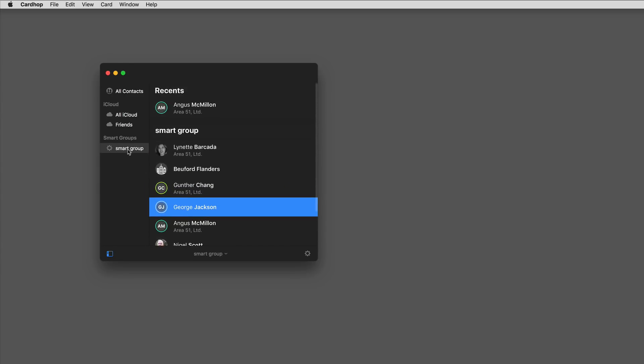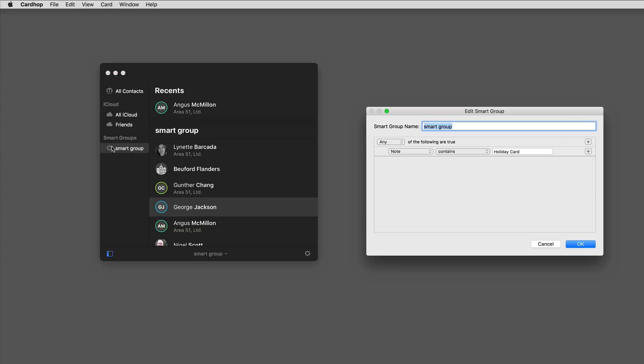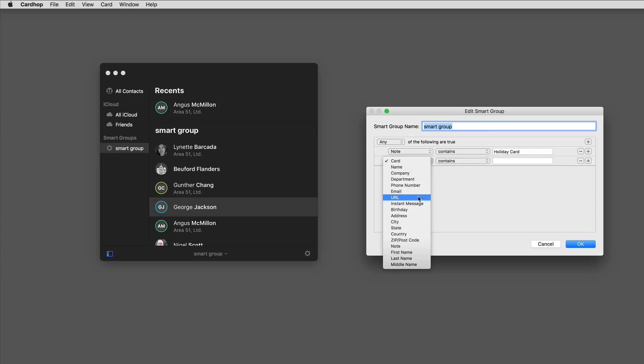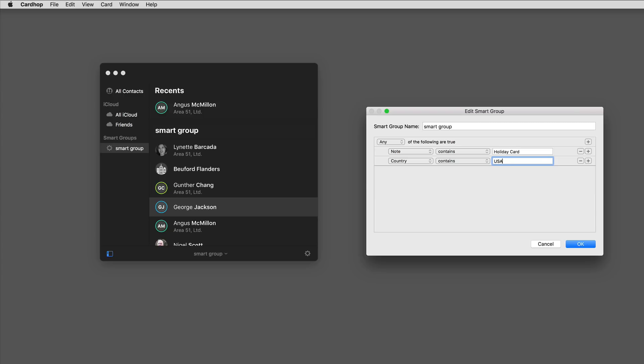So I've got my holiday card list, but smart groups can be more than that. You can add multiple qualifications. I'm going to click on it again and add one more. This time I'm going to say their country is USA. It's really hard to send international shipping, and usually I'll send an e-card to people outside the country.